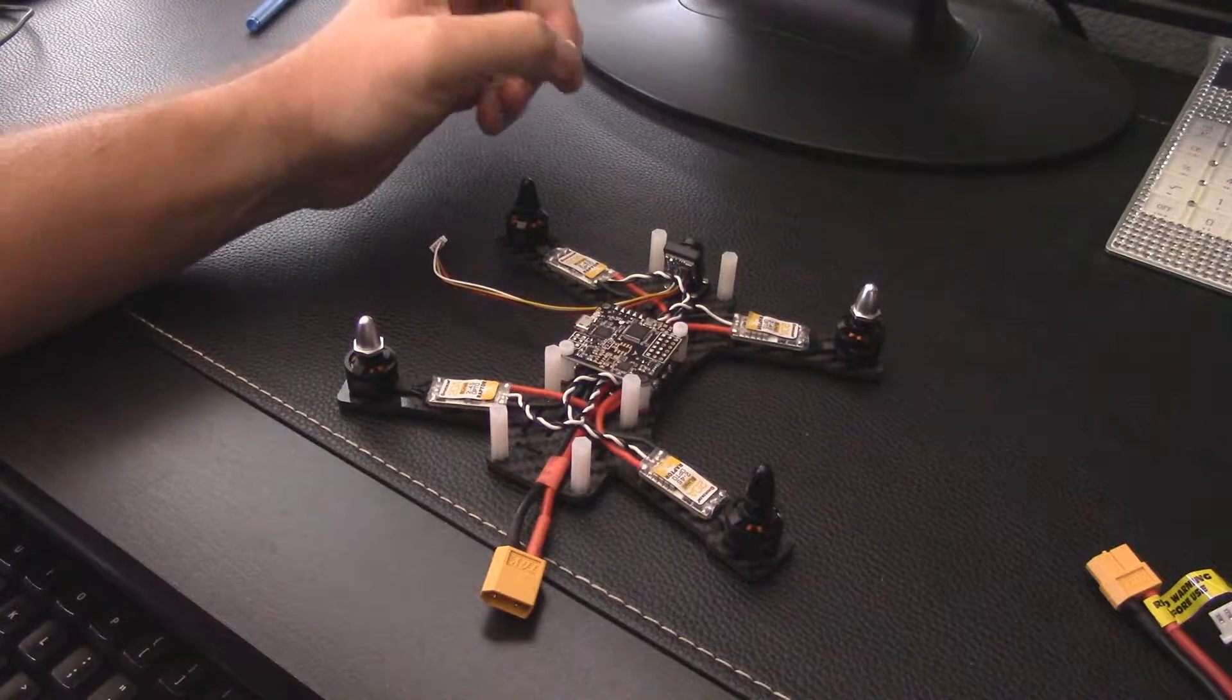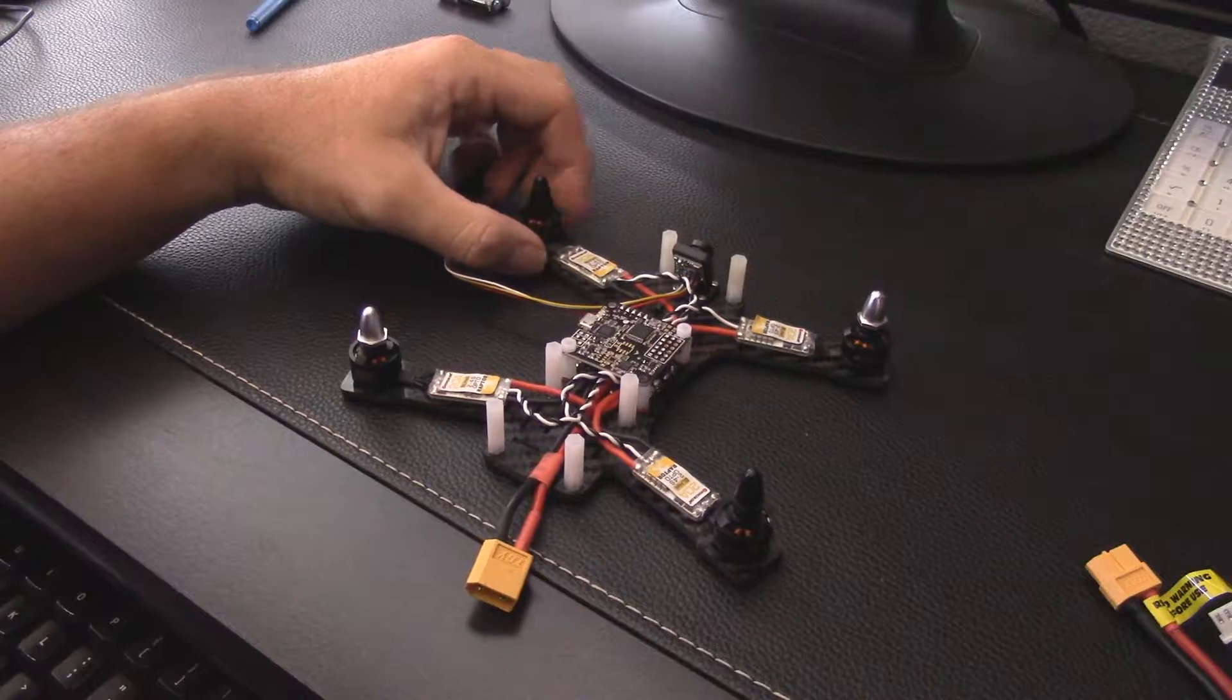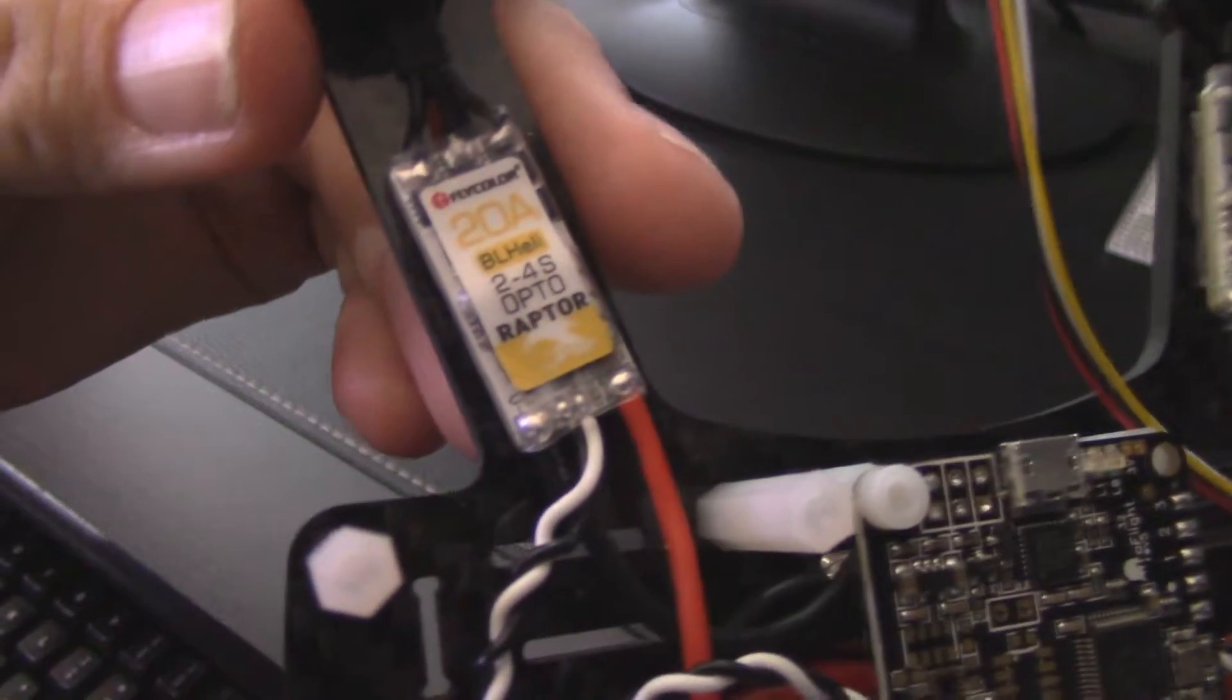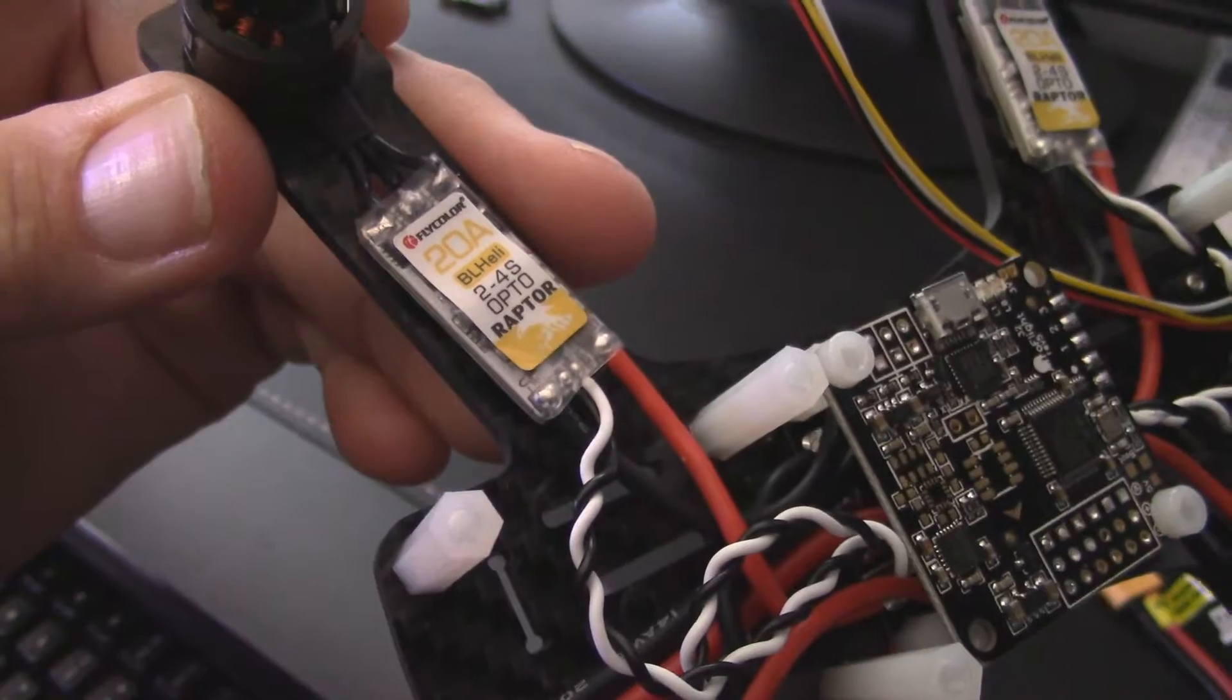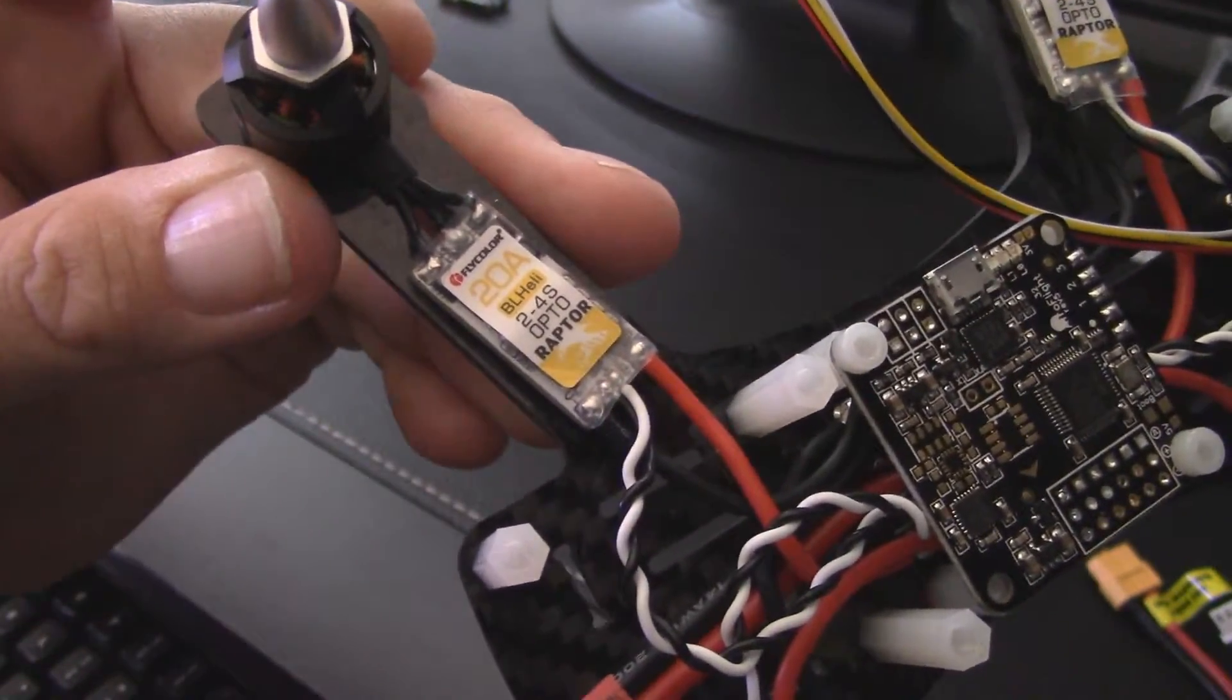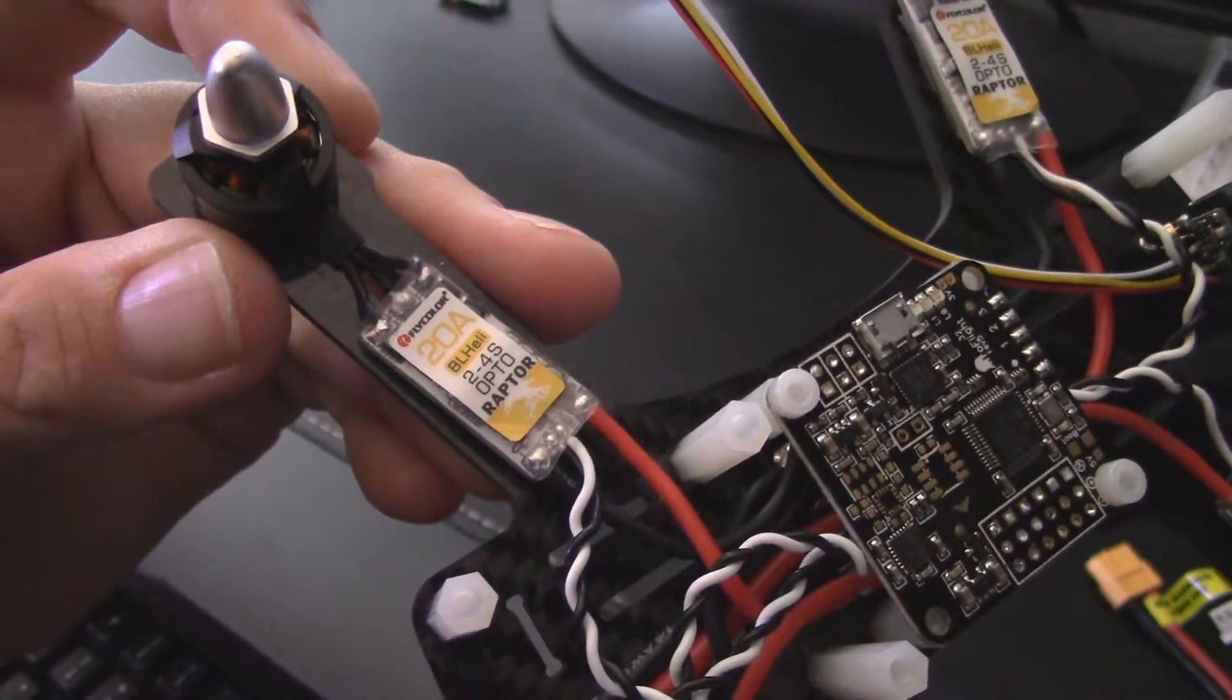Hey everybody, it's been a little while since I made any videos. I've been slacking off a little bit, apologize for that. My last video was on these Flycolor ESCs, the Raptor 20 amp ESCs. In that video somebody asked me a question about what firmware came with them, so I wanted to make another one here to answer that question.